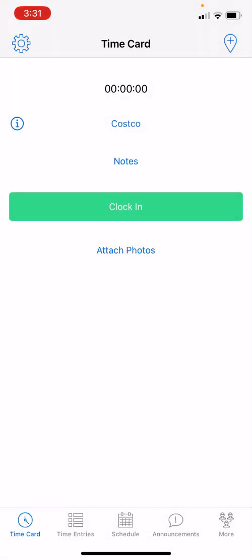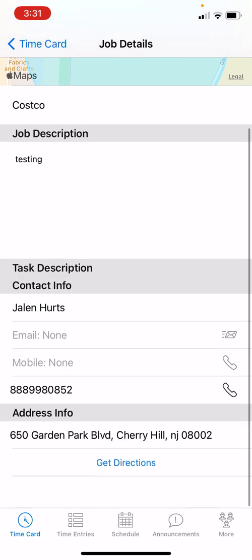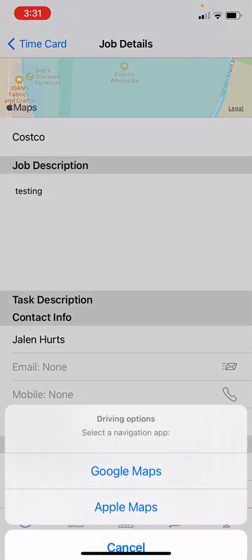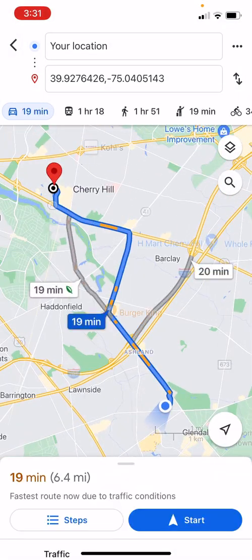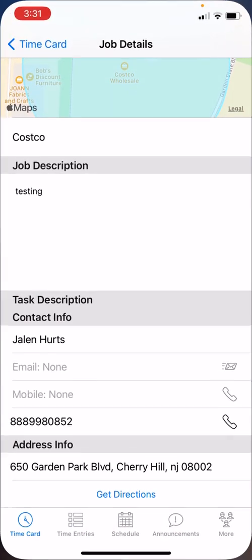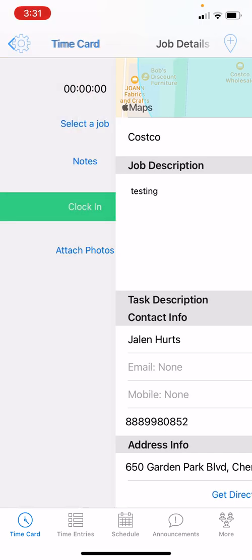Next to the job name, you can tap the little info button to the left of the job and see the description, contact details, and address. You can even tap to get directions at the bottom of the screen and be taken to Google Maps. Now let's head back to the Time Card by clicking Time Card at the top left of your screen.